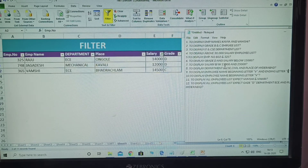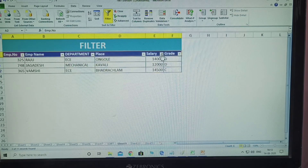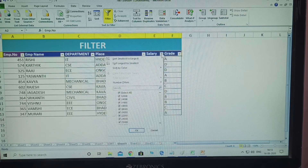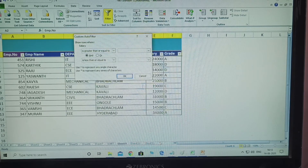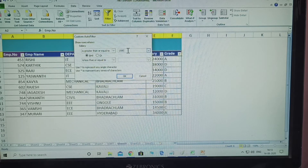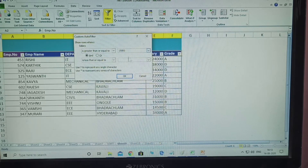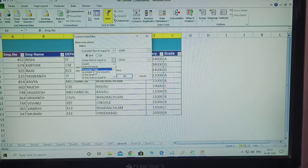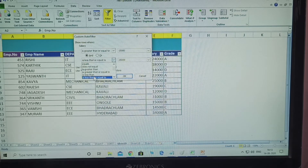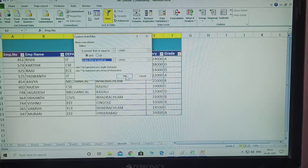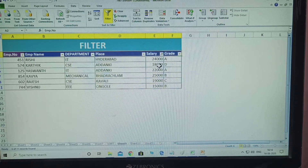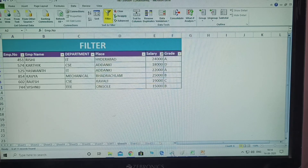Next question: display the salary between 15,000 and 25,000. Select all, click OK to reset, then select salary again. Use 'Between' — the condition is Between. How much? 15,000 and 25,000. Click OK. This displays salaries between 15,000 and 25,000.